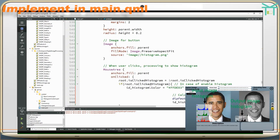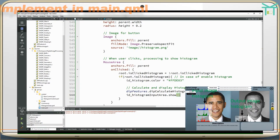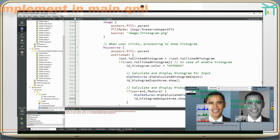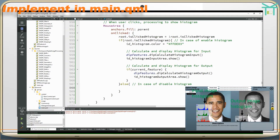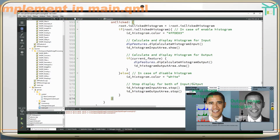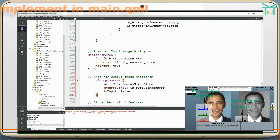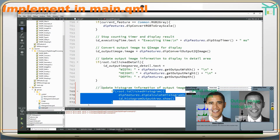Calculate and display histogram for input image. Calculate and display histogram for output image. In case of disabling the histogram, stop display for both input and output. Area for input image histogram. Area for output image histogram. Update histogram information of output image.